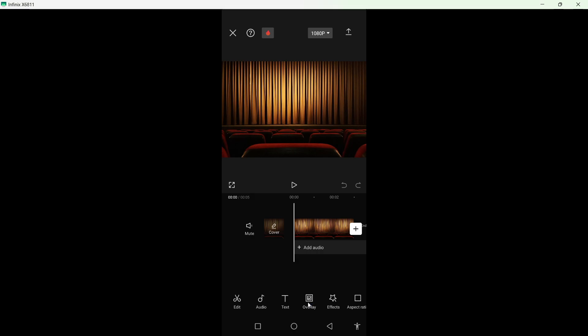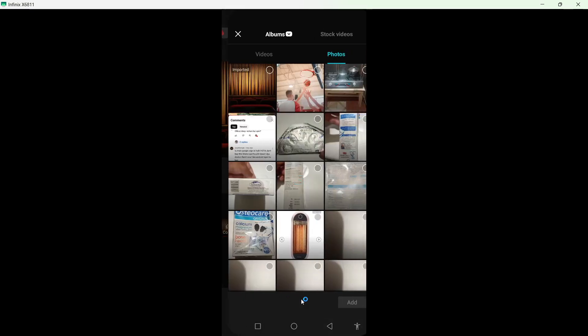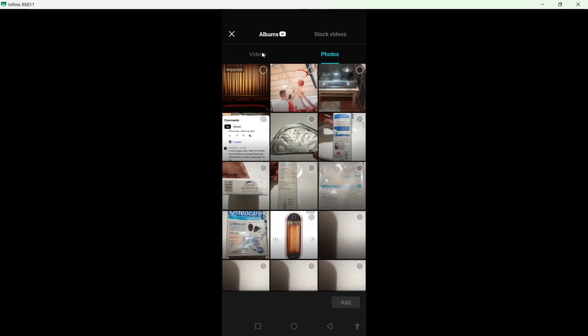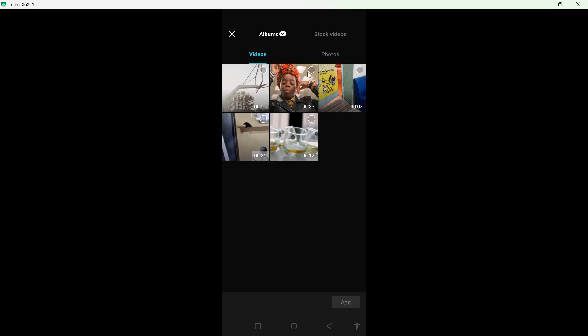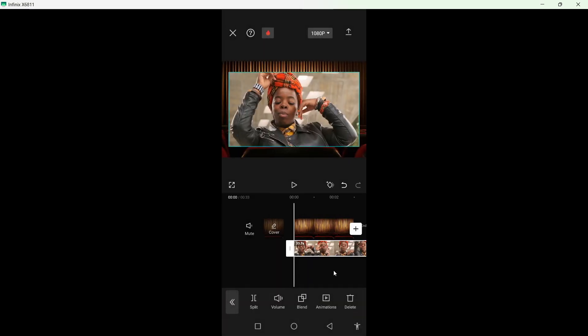Then you simply need to click on overlay, click on add overlay, and select the video clip. Click on add.